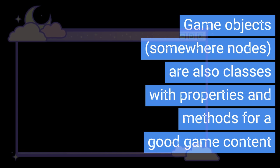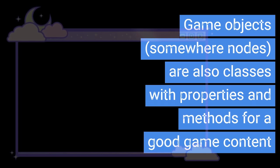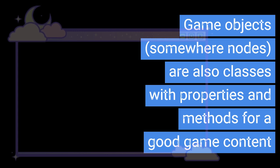Game objects, somewhere called nodes, are also classes with properties and methods for good game content.